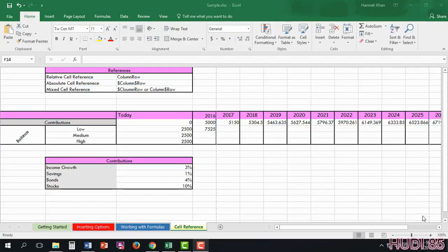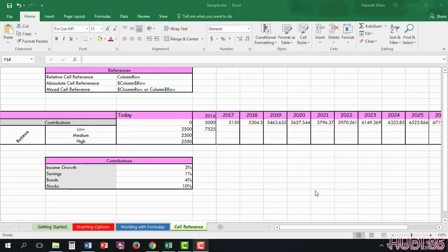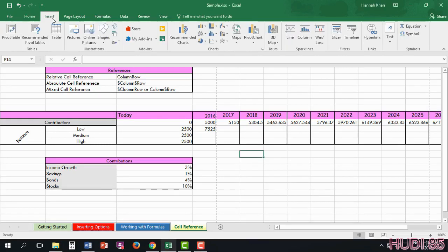In this video, I will be going over each of the tabs here in Excel. It's always good to look at these tabs and notice what's in each one. Usually in Microsoft programs, some of them are very similar, such as the Home tab or the Insert tab. But it's always good to look over these as well.